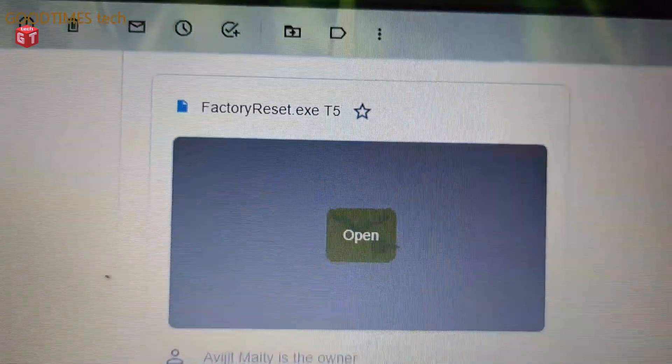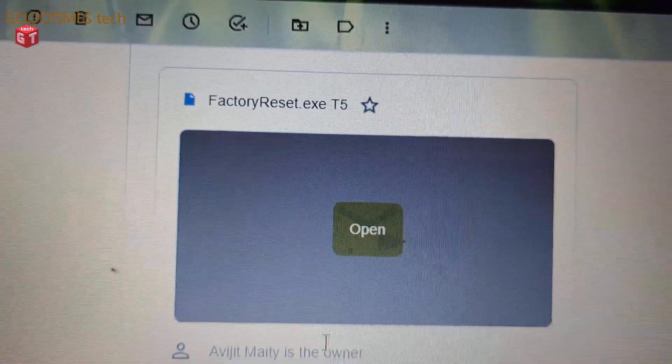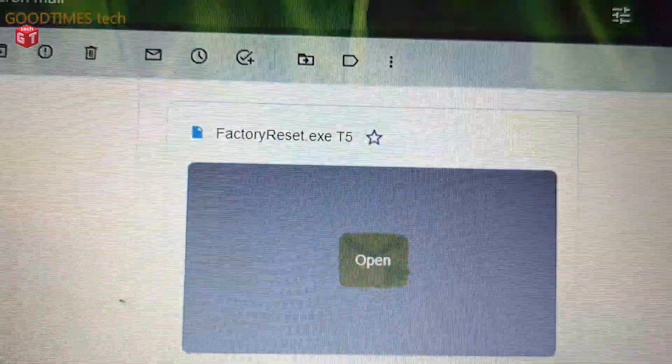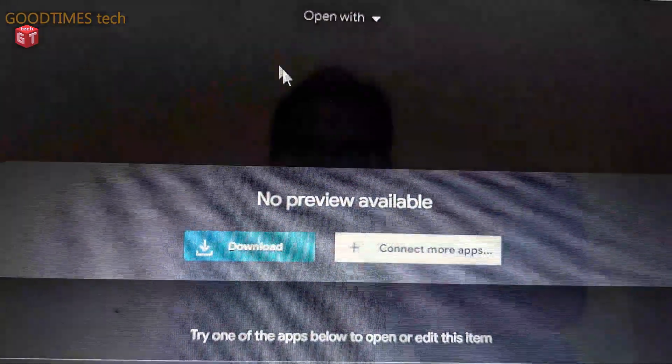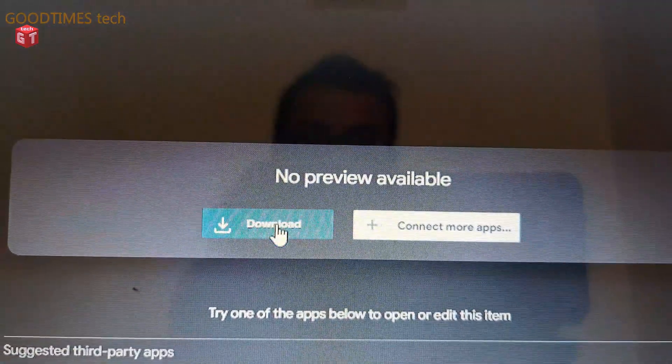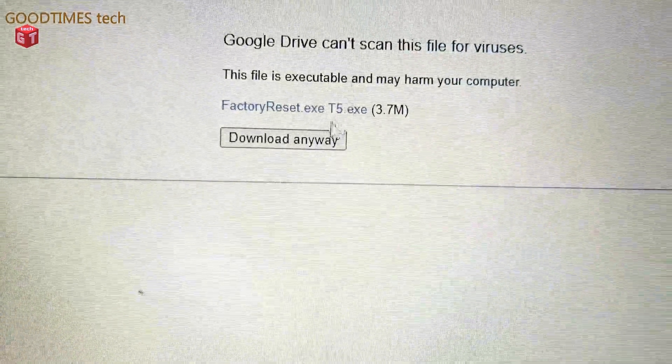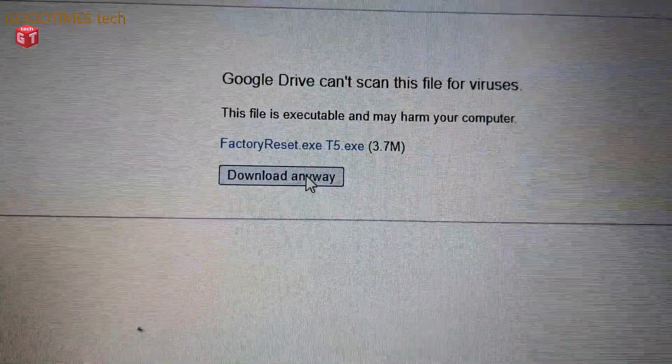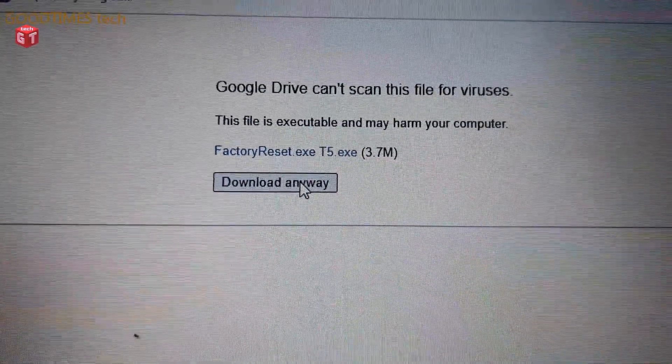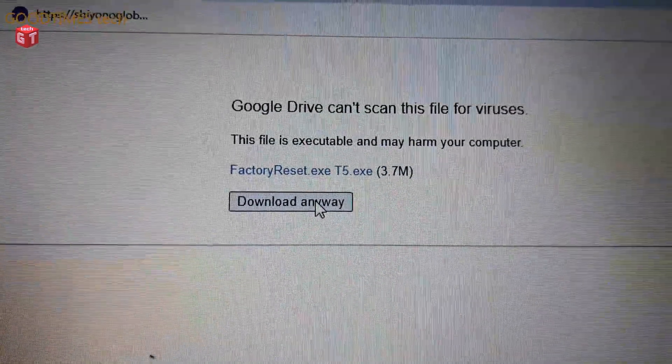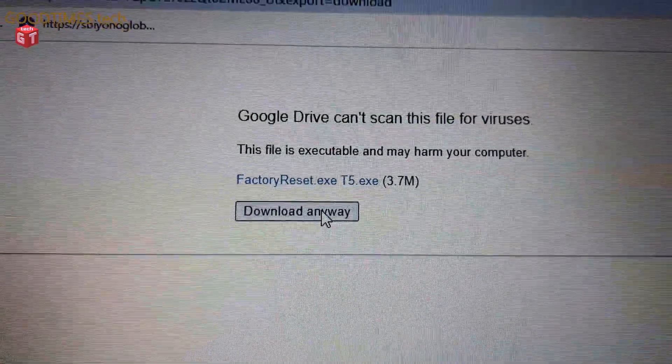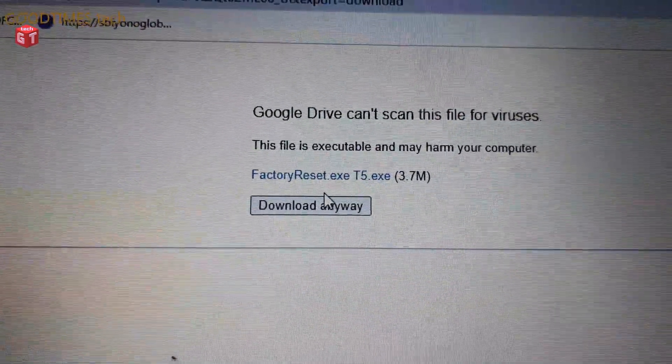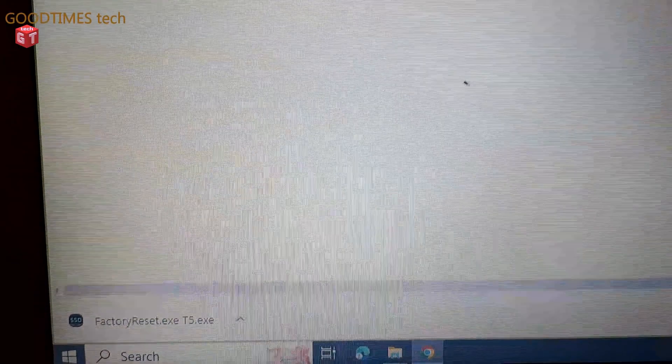It opens a new window. Click on download and when you click on download it will come here: Google Drive can't scan this file for viruses. Download it anyway, so the download will start. As you can see the download has started here. The download is already complete.